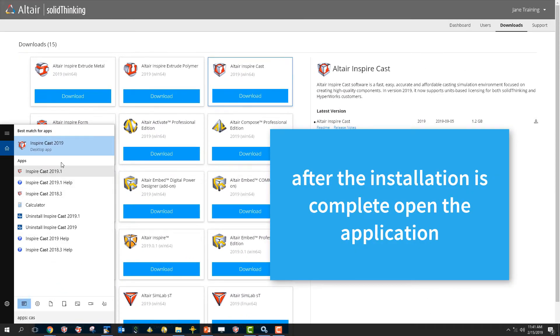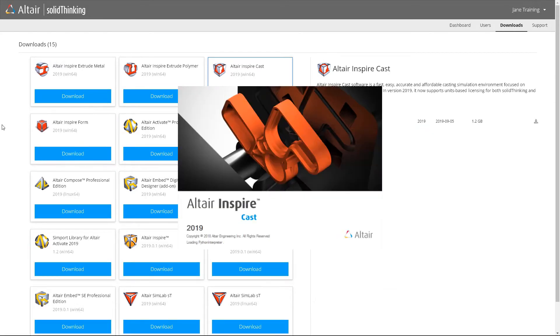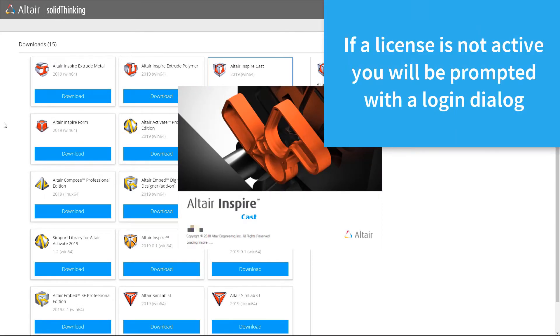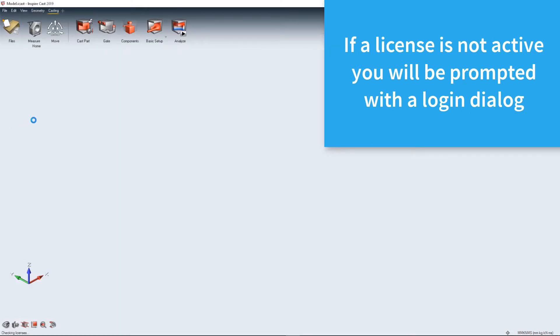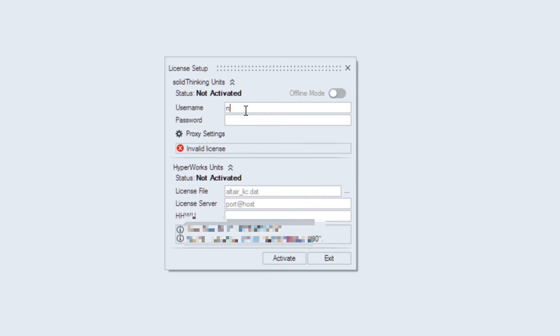Once you enter your SolidThinking portal username and password and click Activate, you'll be ready to use the software. No more license files or license servers to mess around with.